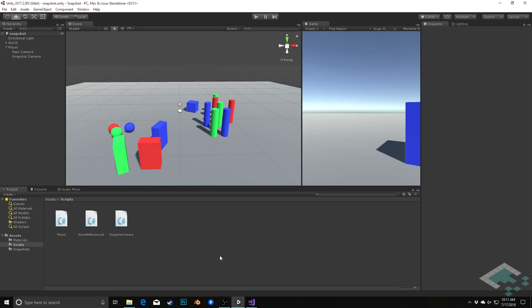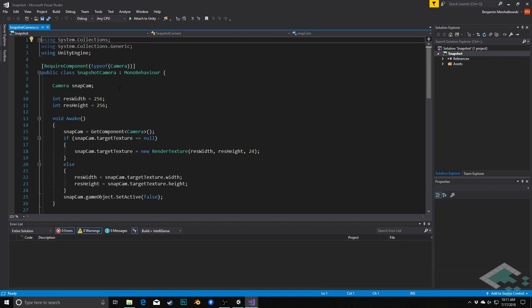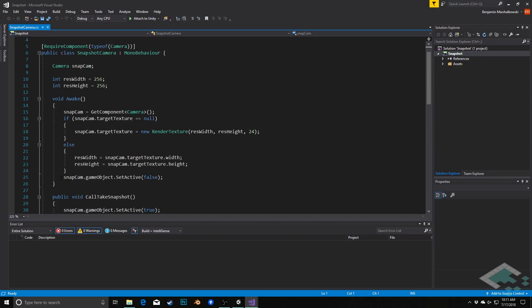To start, we're going to jump into our snapshot camera script. What we're really going to be doing is changing all of the situations where I'm either activating or deactivating the camera — we're always going to keep it active now. Instead, we're going to have a flag that, when we take a picture, the flag will be turned on, and then when the picture is taken, the flag gets turned off again.